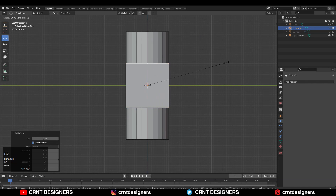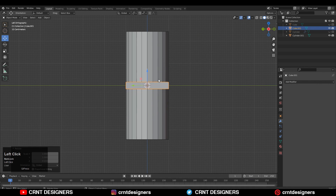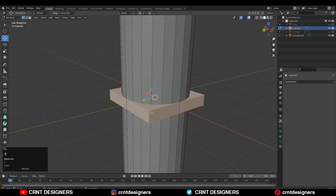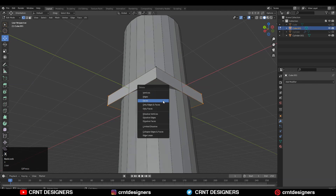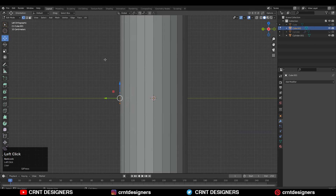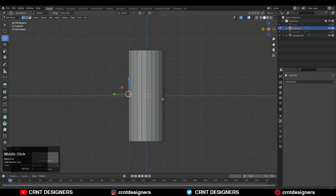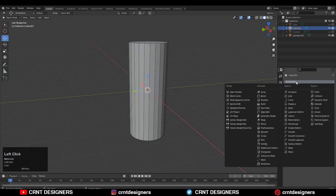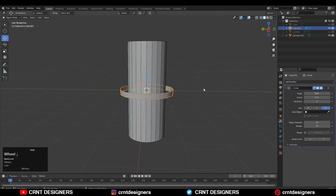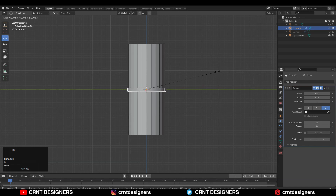After that, you need to add a cube and scale it down along the Z axis. Then you need to select one edge corner, press Ctrl+I to invert the selection, and delete the vertices. You will get this shape. Just adjust the scale of it, and then you need to add a Screw modifier on that cube and adjust the size.